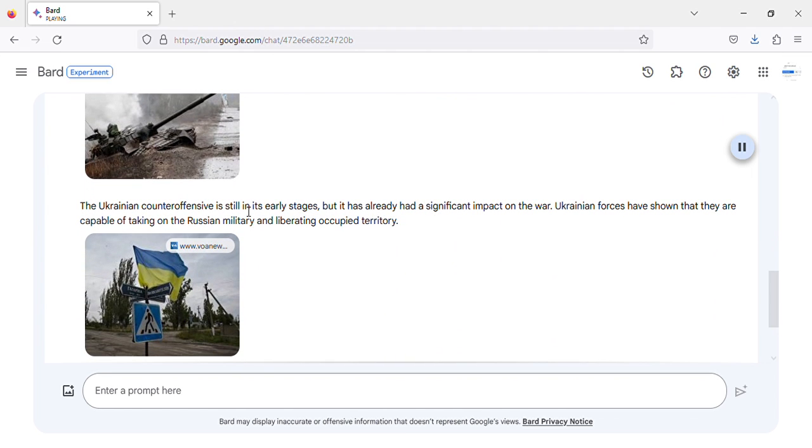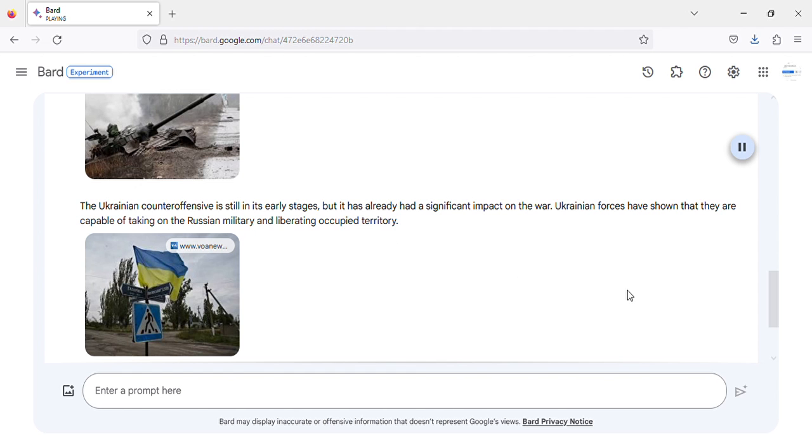The Ukrainian counteroffensive is still in its early stages, but it has already had a significant impact on the war. Ukrainian forces have shown that they are capable of taking on the Russian military and liberating occupied territory.